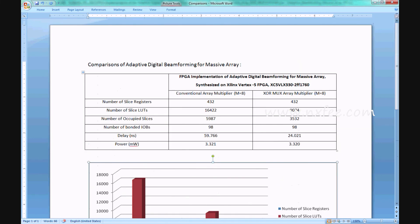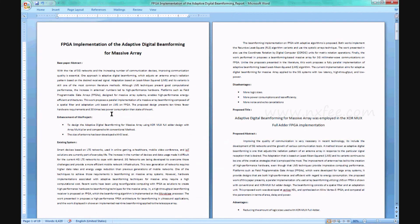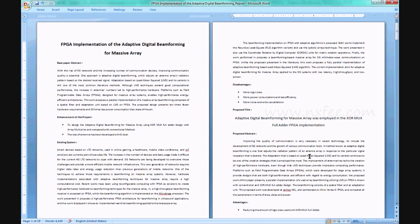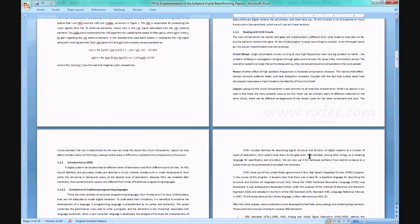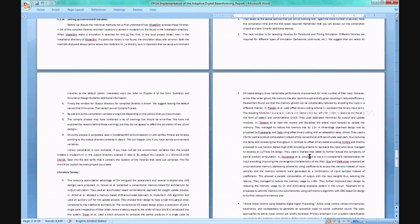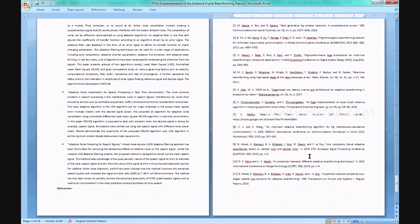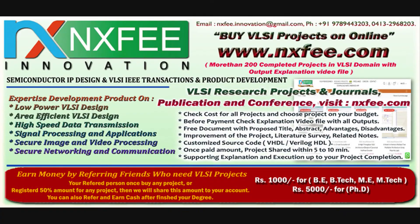A comparison analysis chart is provided showing results for both methods. An abstract document has been written for this project, covering the existing system's disadvantages, proposed title, proposed abstract, advantages, and proposed system with related nodes, literature survey, and references. Thank you — if you need more videos related to VLSI projects, please like and subscribe to this channel.